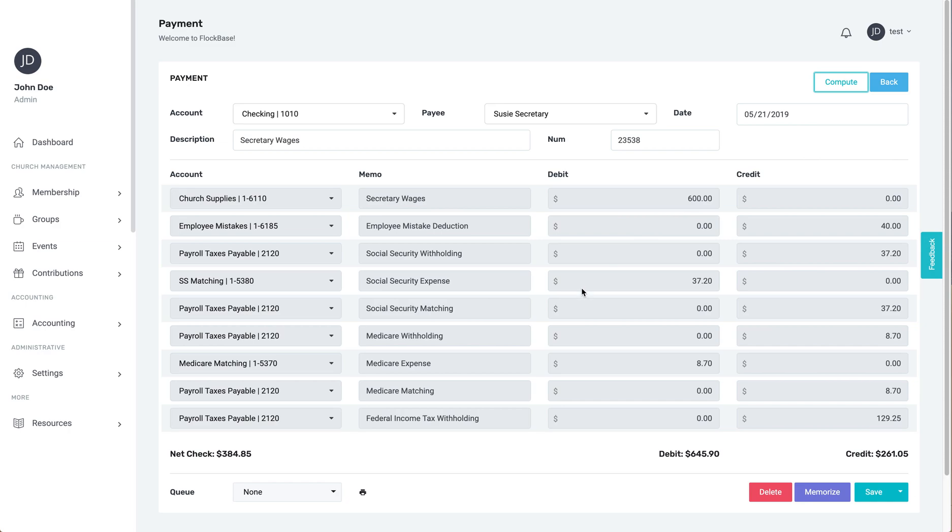That's how you calculate and record a paycheck. As always, I hope God continues to bless your ministry, and if you have any questions, we're available to help.